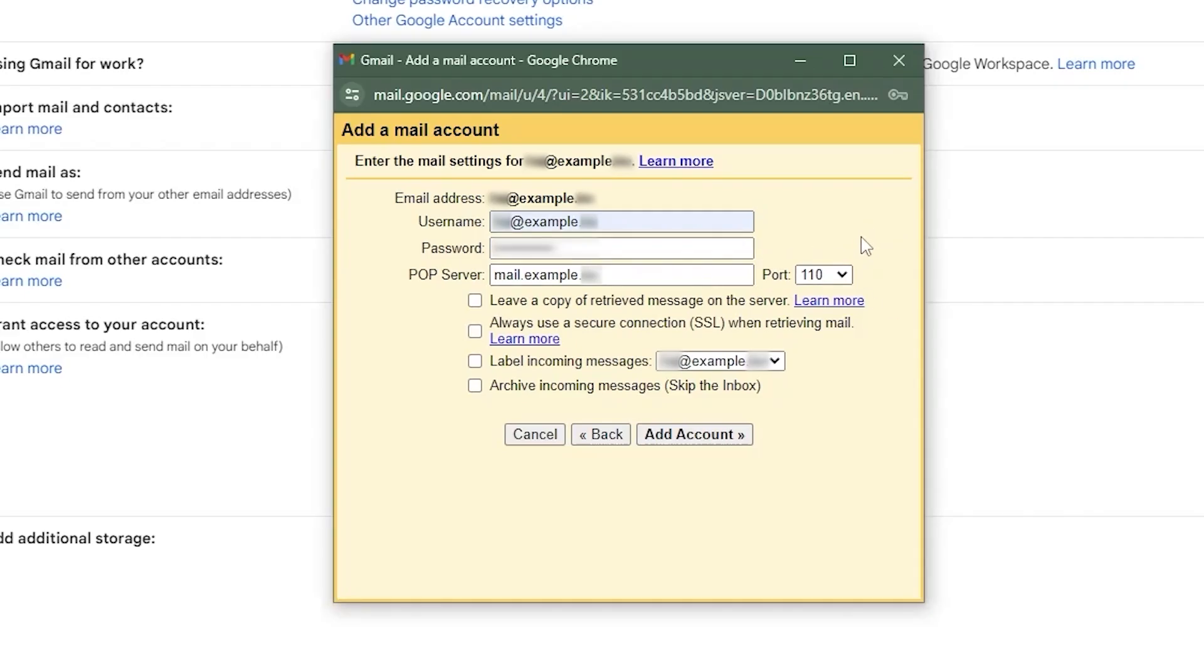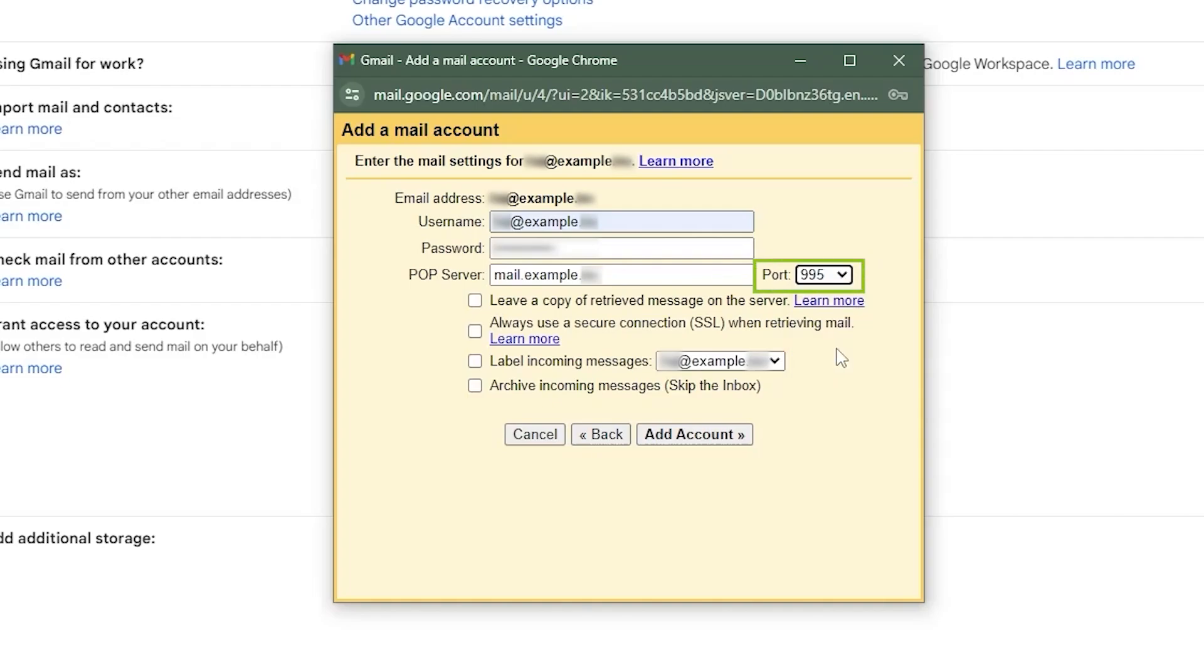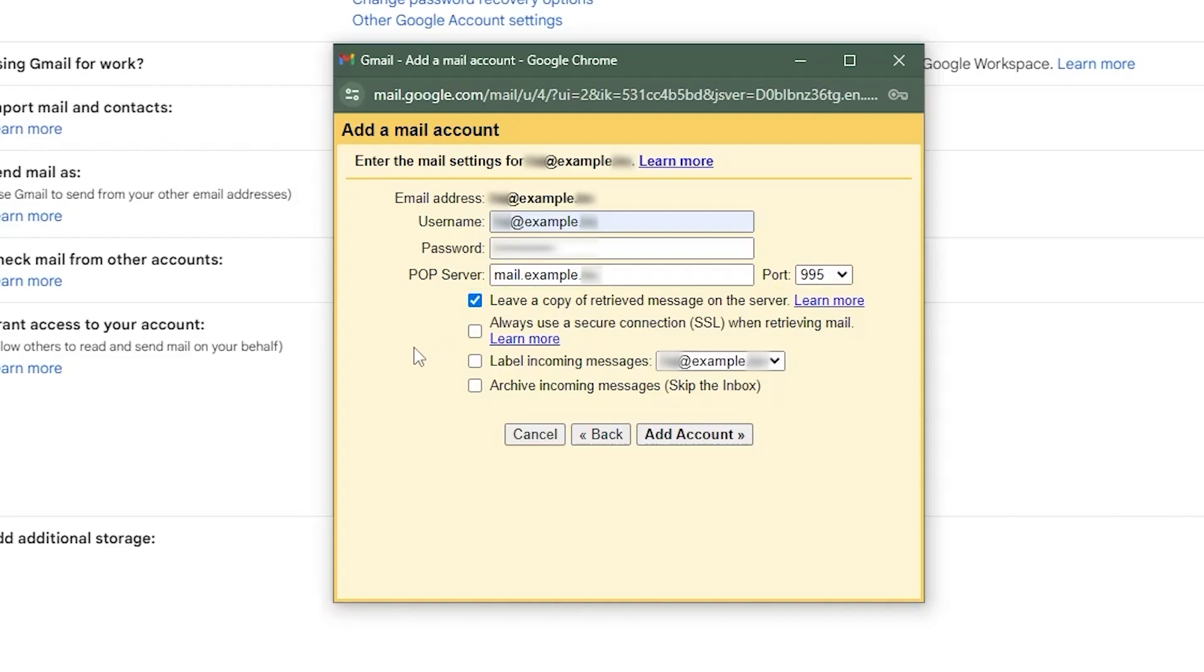After filling in the information, select 995 for the port number since you're using the POP3 server. Next, you'll see some options. You can choose to leave a copy of the retrieved message on the server. I'll select this, but you can leave it unchecked if you have issues based on your server settings.